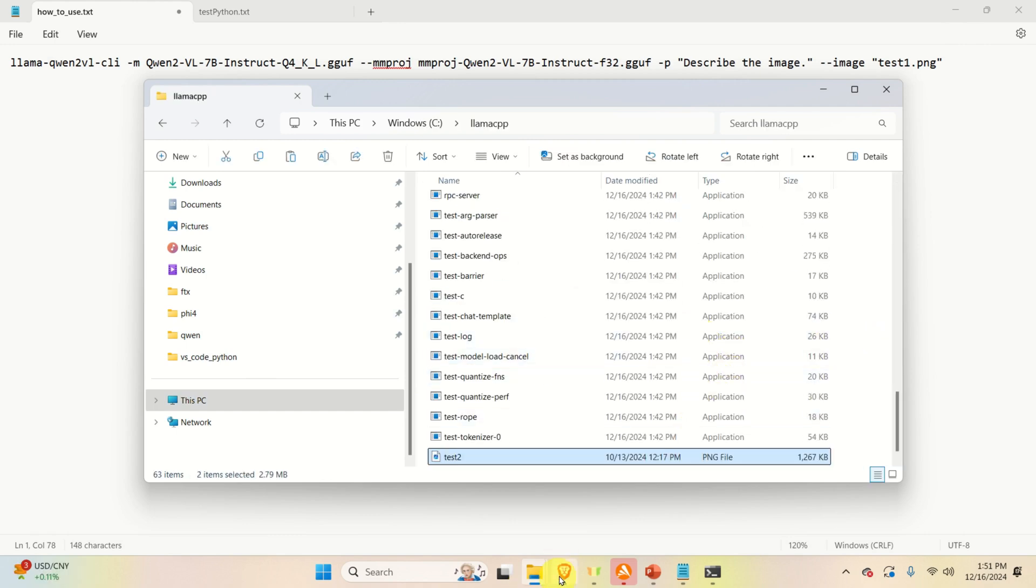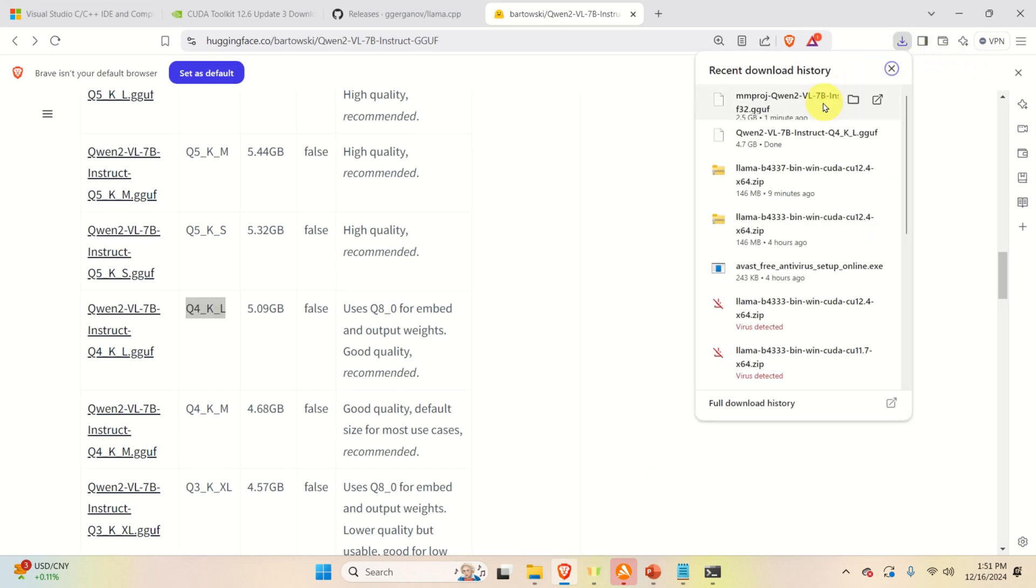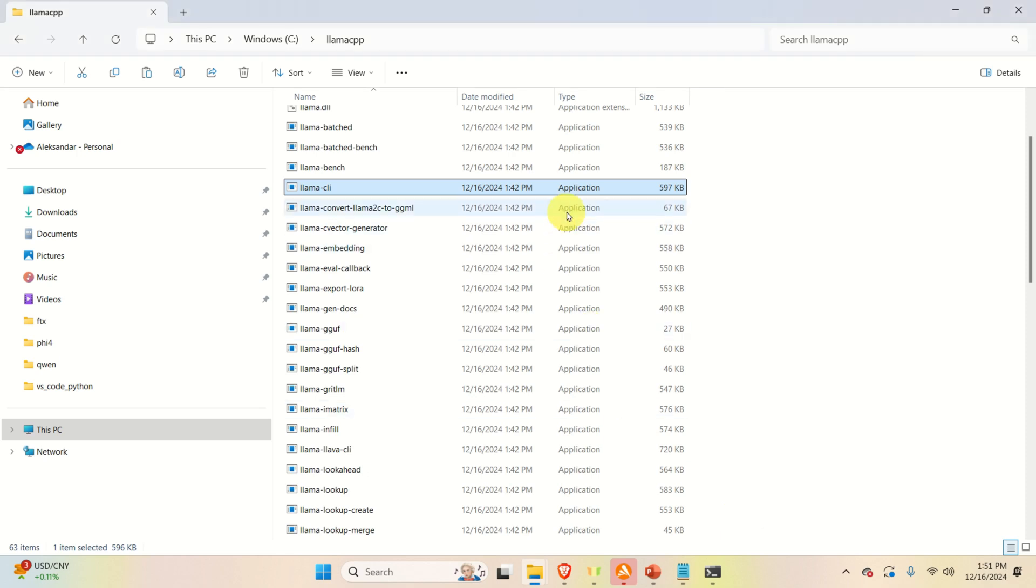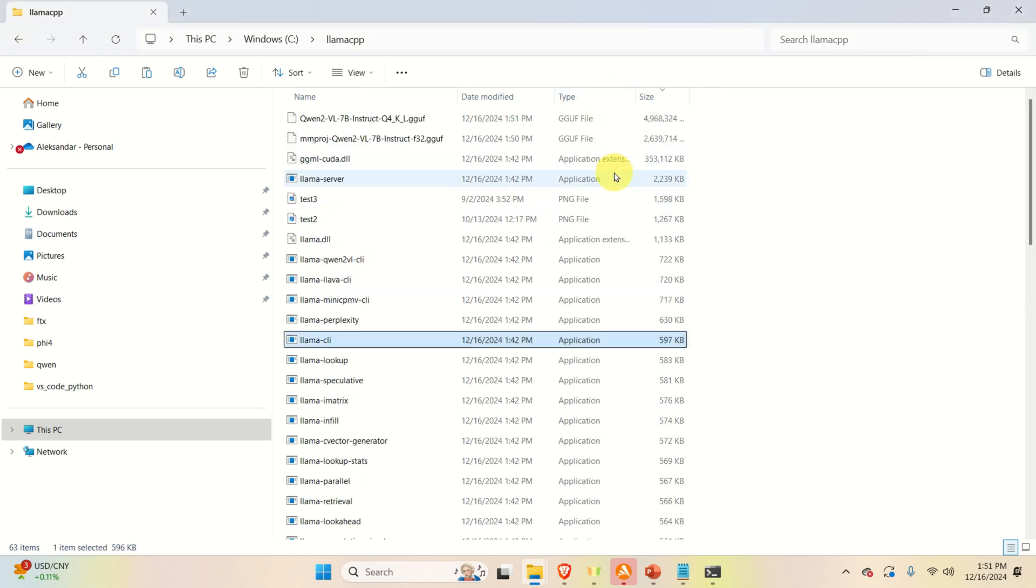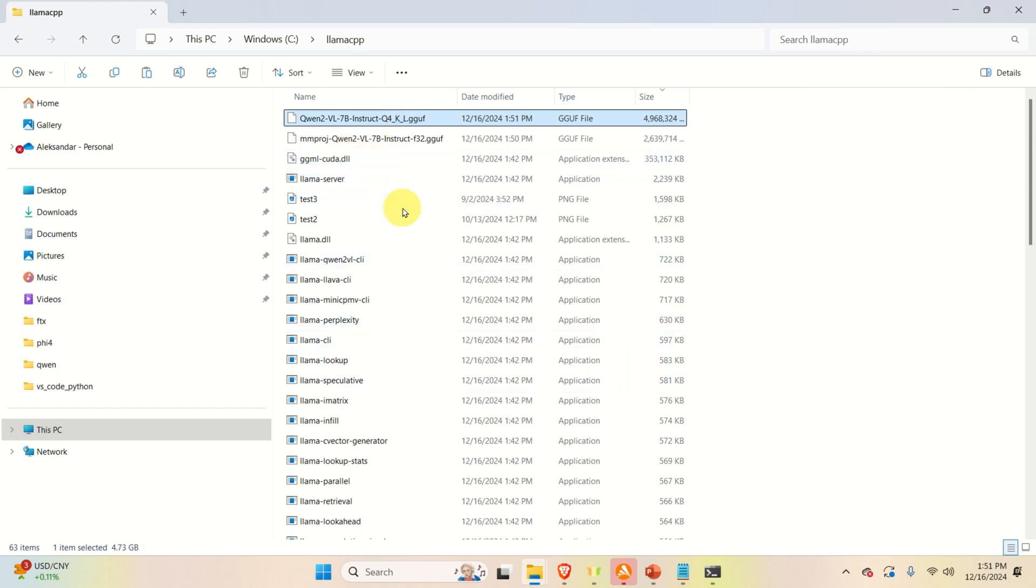Meanwhile, the models should be downloaded. Let's make sure that they are. Let's make sure that they are in the appropriate folders. Here they are. Next, we need to run the model.